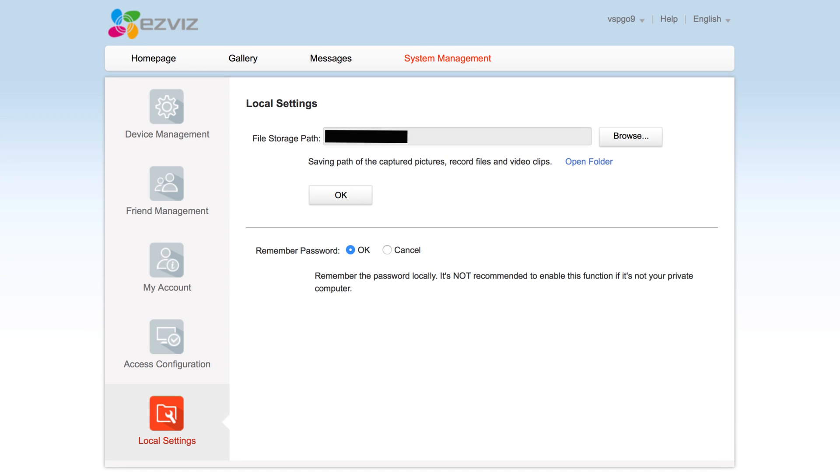The final fifth tab is local settings, which is where you set the save location on your computer for any stills or videos that you record from your cameras. And this tab also lets you set whether or not the website remembers your password. You should only set it to remember if you are using a private computer, and not shared devices such as office computers or laptops.